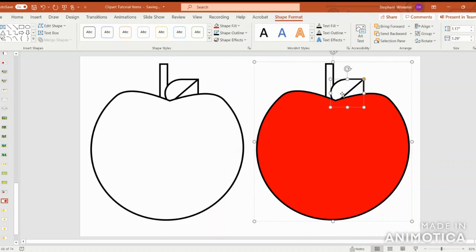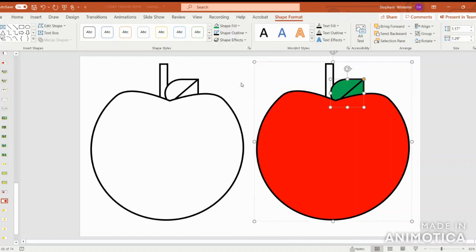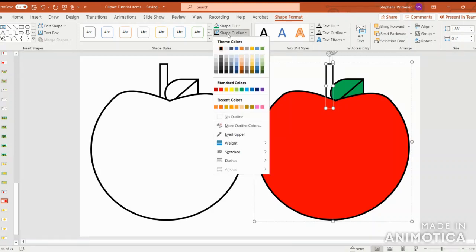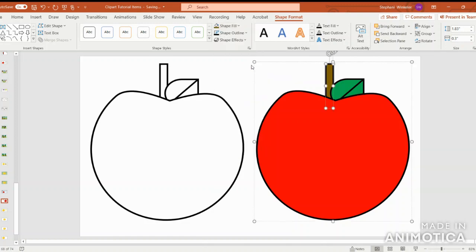For the leaf, just clicking on the leaf portion, I'm going to go into shape fill and choose a really nice green color. And then to go directly into the stem, just click on that. And I'm going to go into shape fill and select this nice brown gold color.